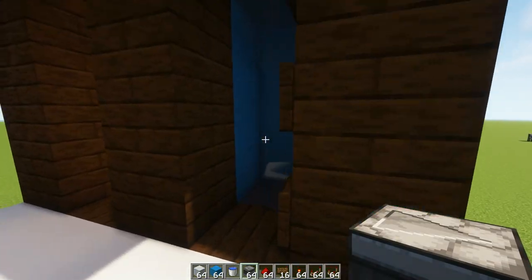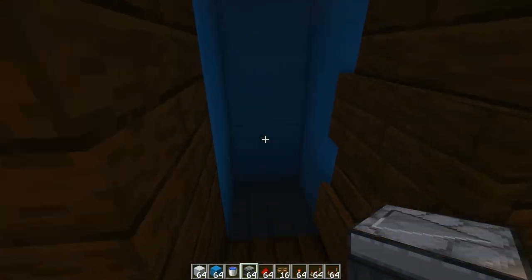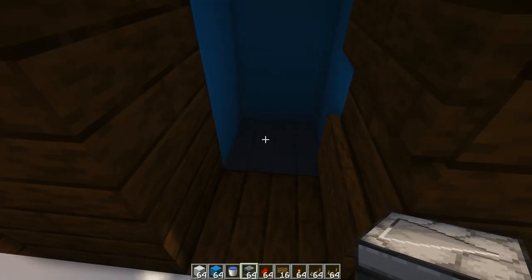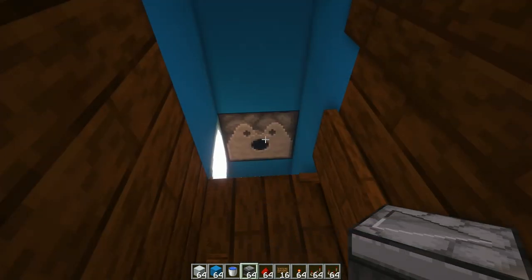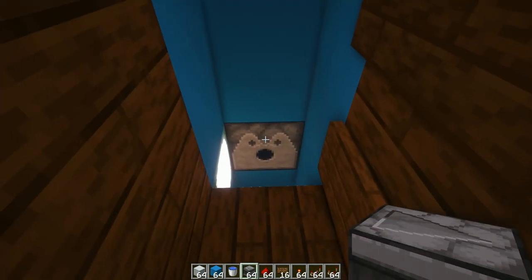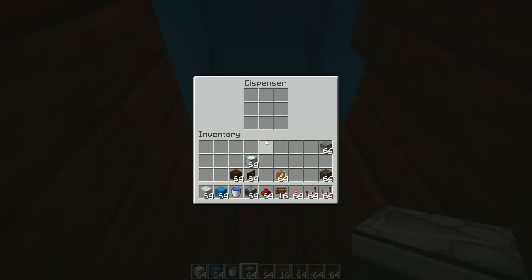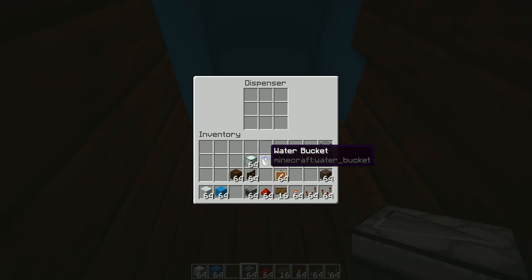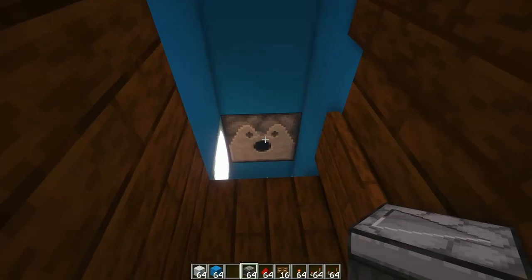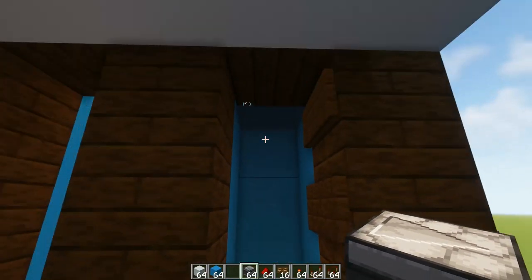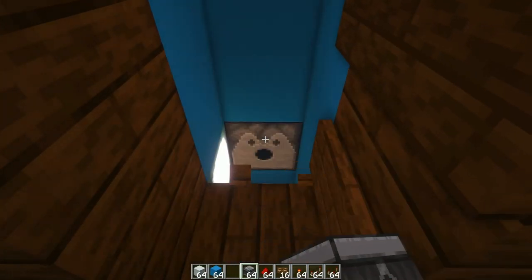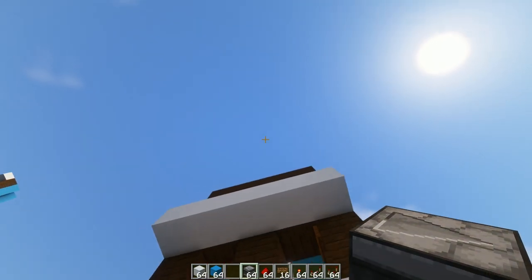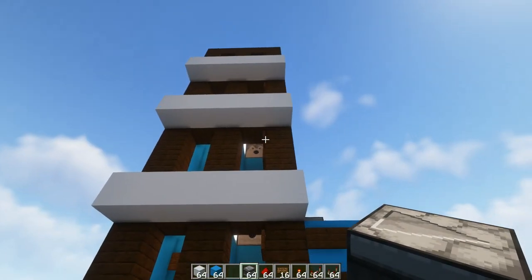The very last thing we're going to do is come around to the front, break out the blocks that we placed in earlier, right click on the dispenser and place a bucket of water right there. Then do the same again for this floor and do it all the way up to the top.